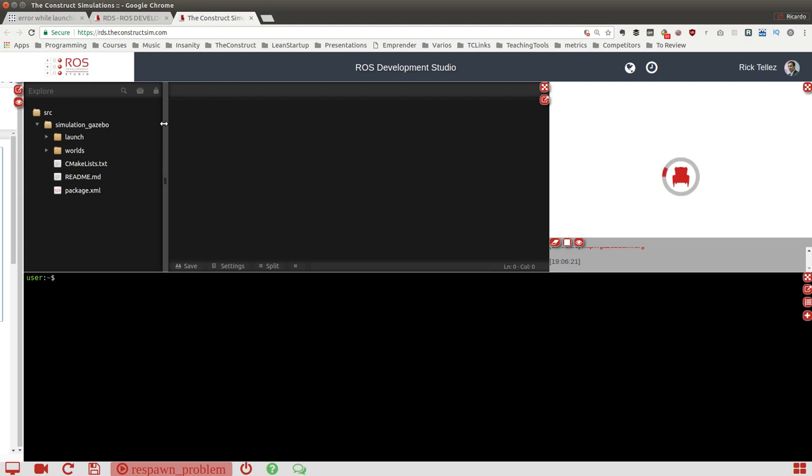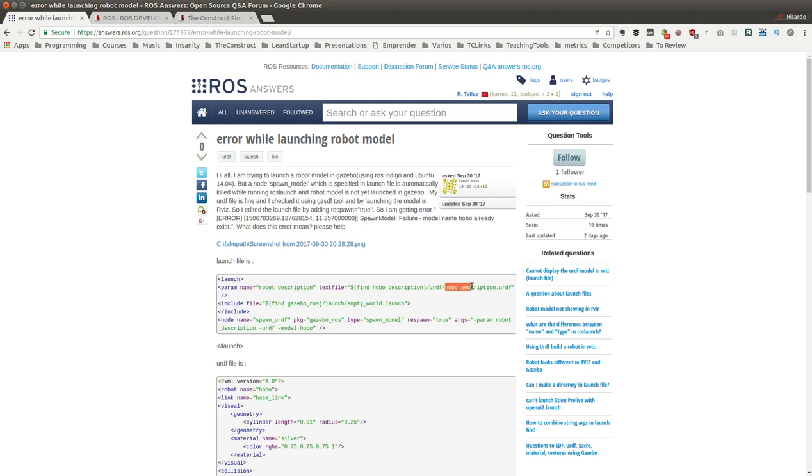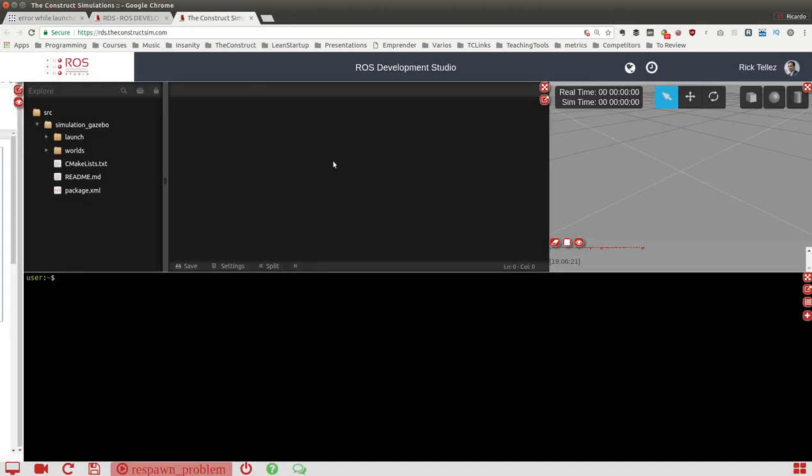While the simulation is booting, let's go back to the question. It says that it has a launch file and then in a package called hobo_description, inside there is a urdf directory that contains this URDF file. Let's create that here.